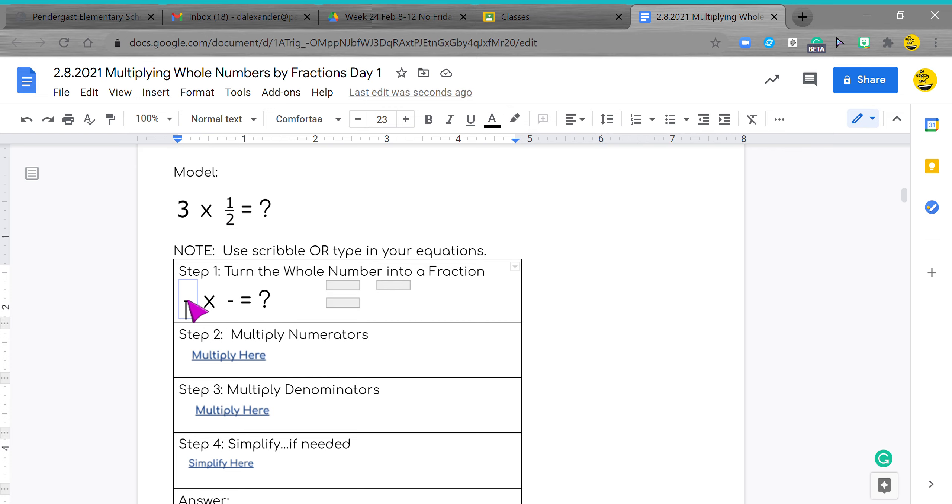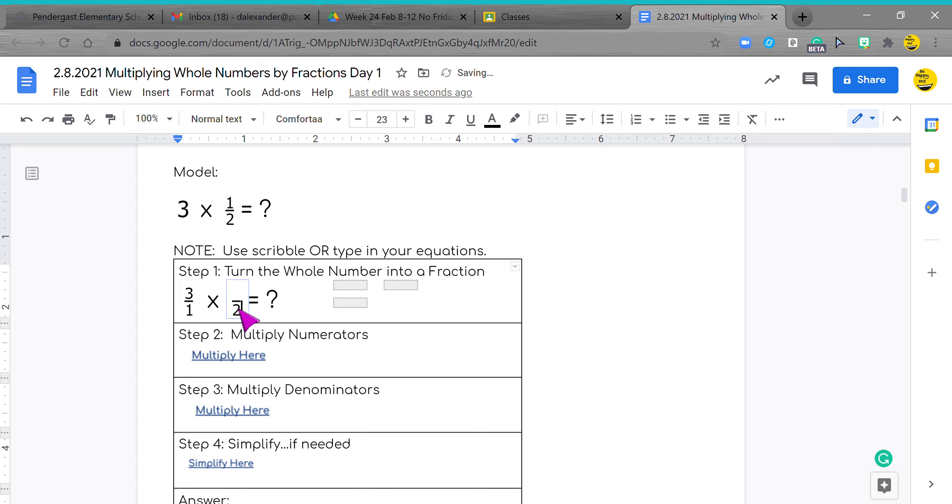Number one, you're going to click here and put a one, use your arrow button to go up and put your three. You're going to do the same thing here, put your two, use your arrow button to put your one. This is your new problem because we've turned this three into a fraction.